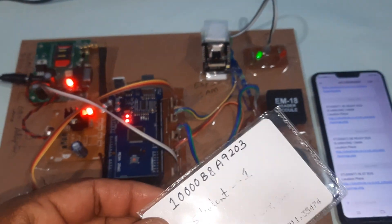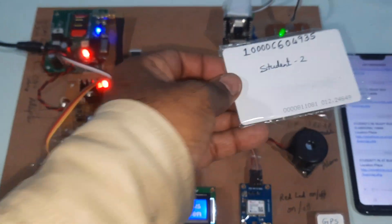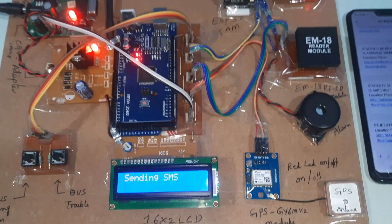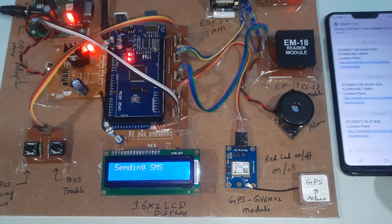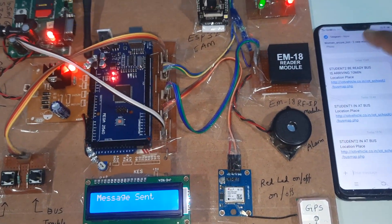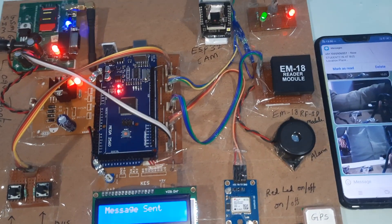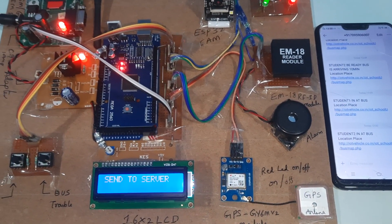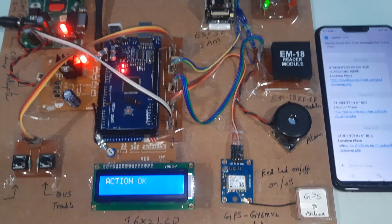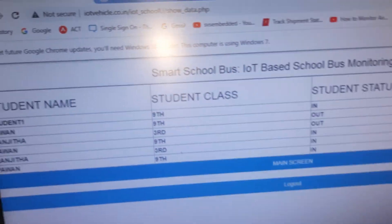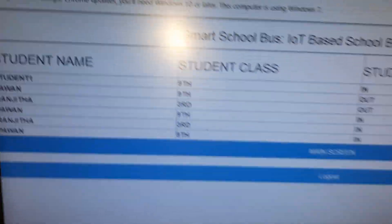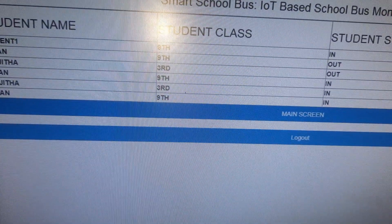Student two scans their RFID card and boards the bus. A photo is also captured and sent. The server is updated with student two's attendance record.